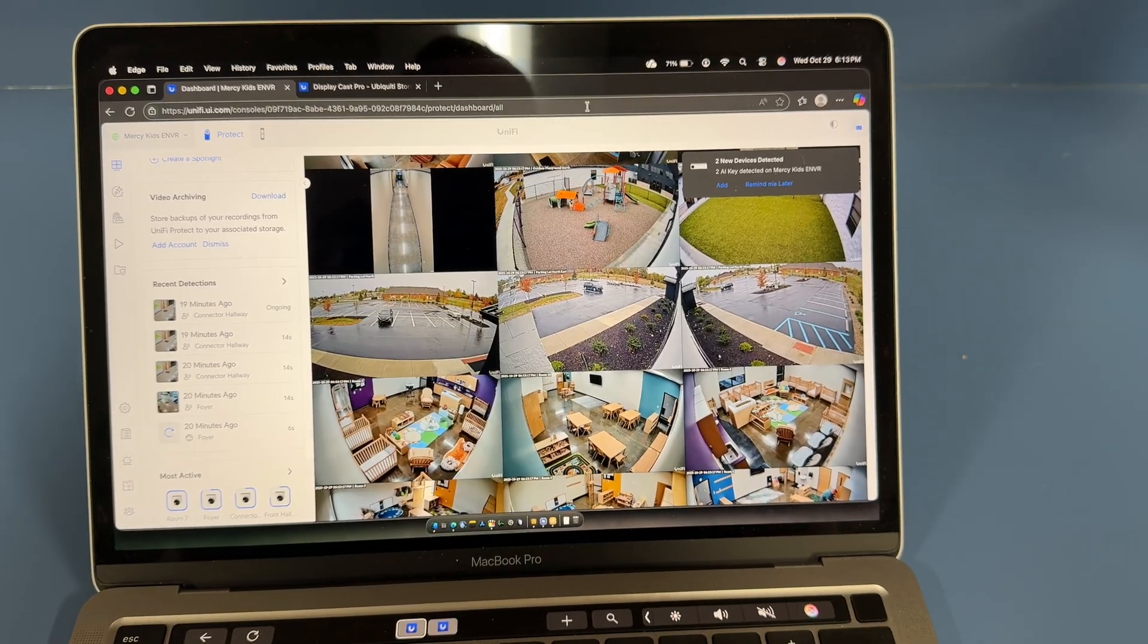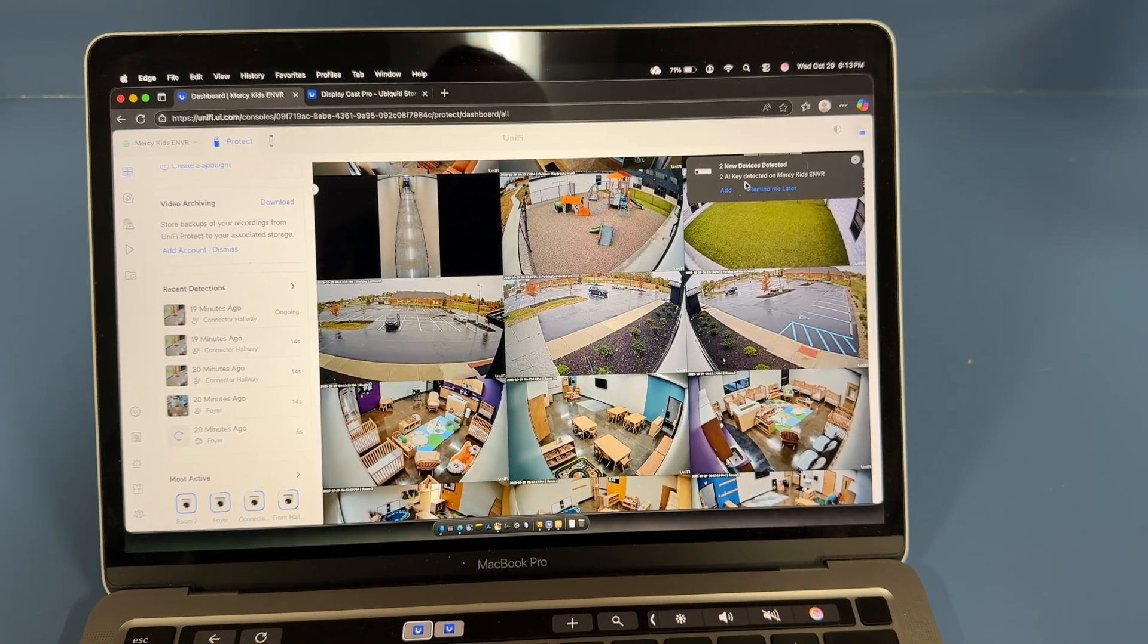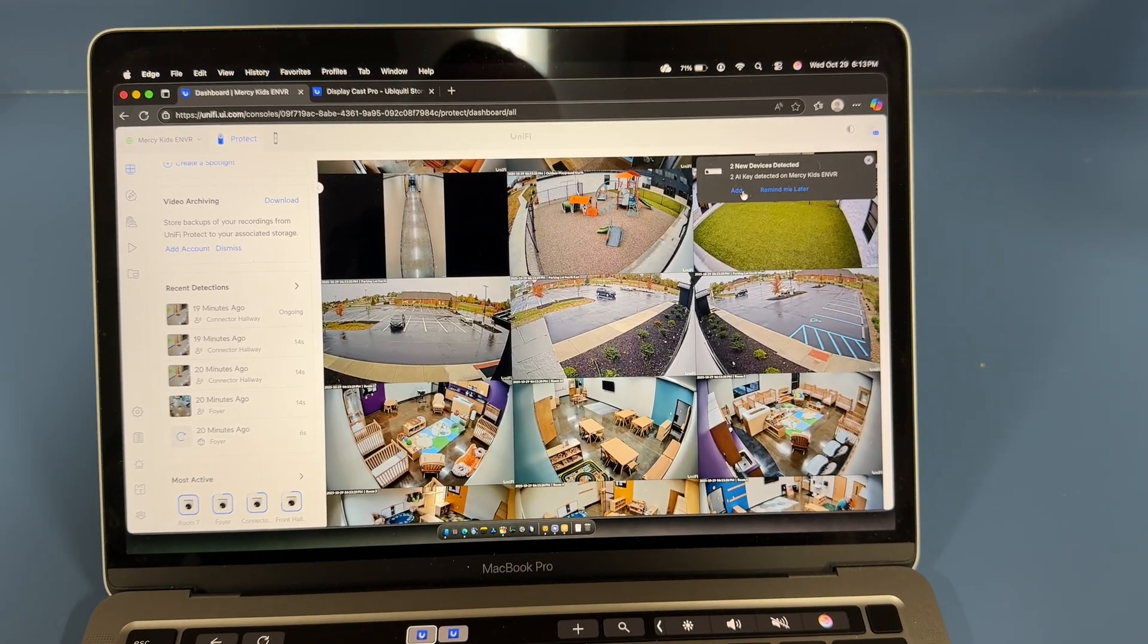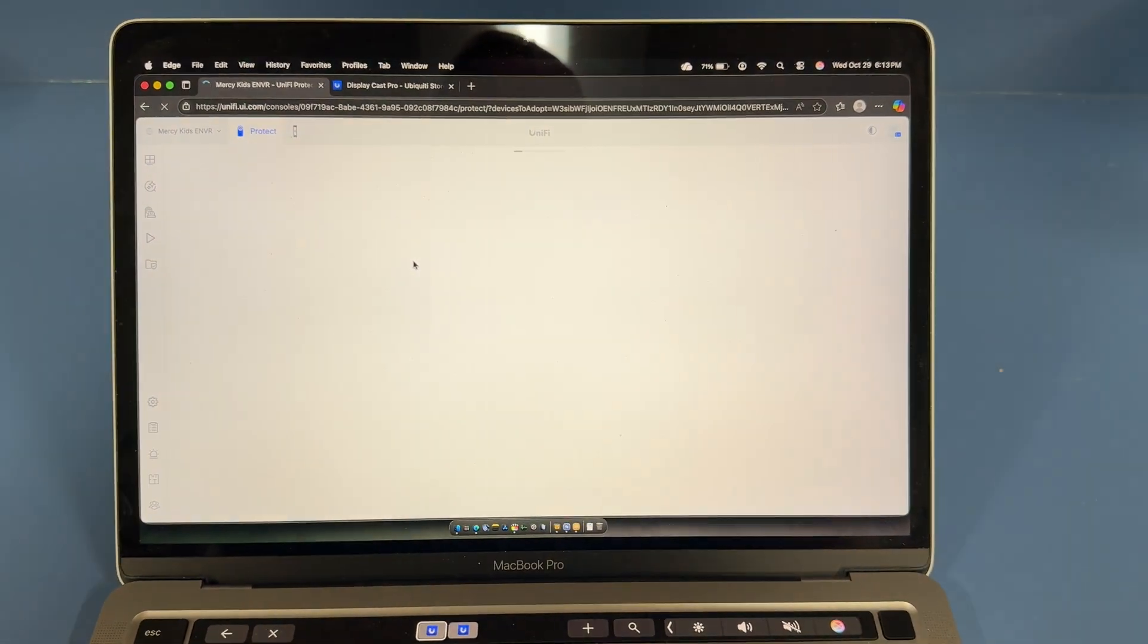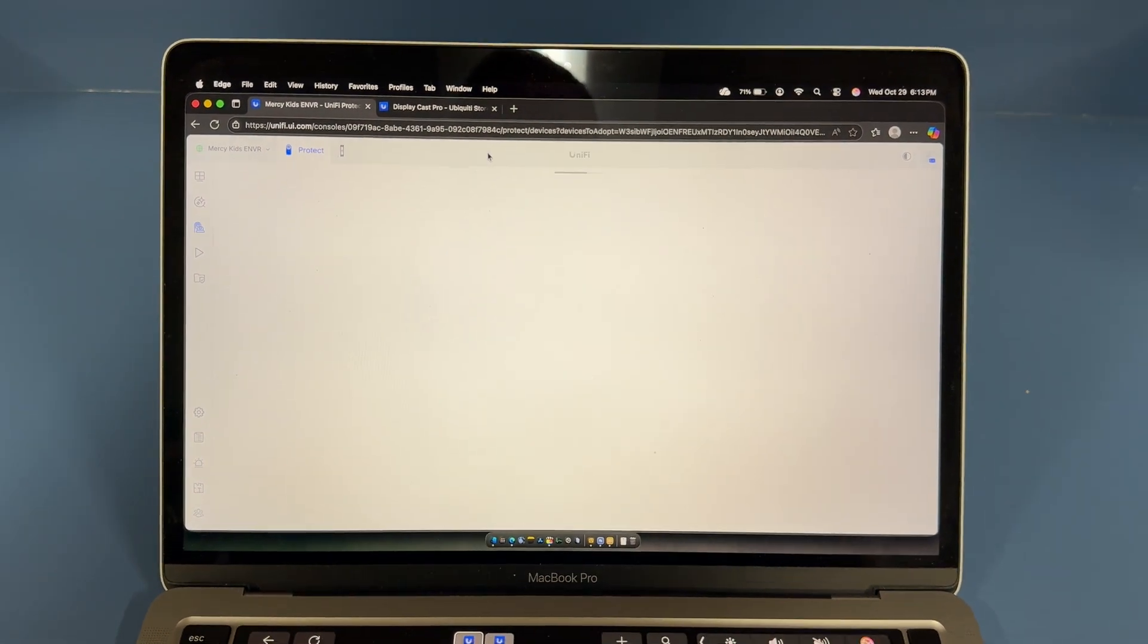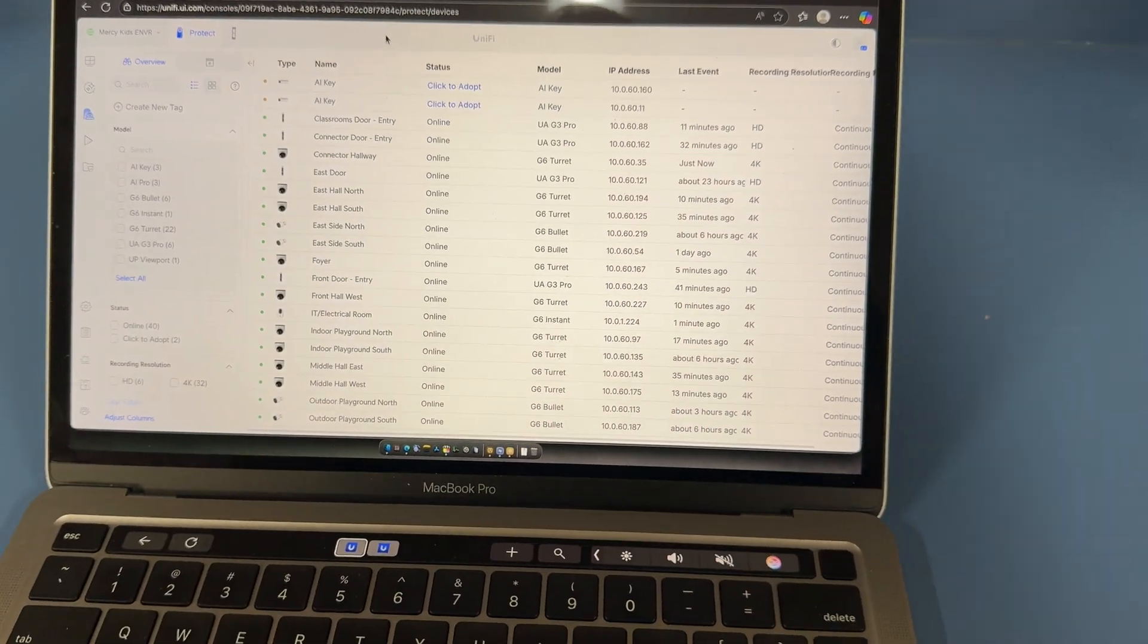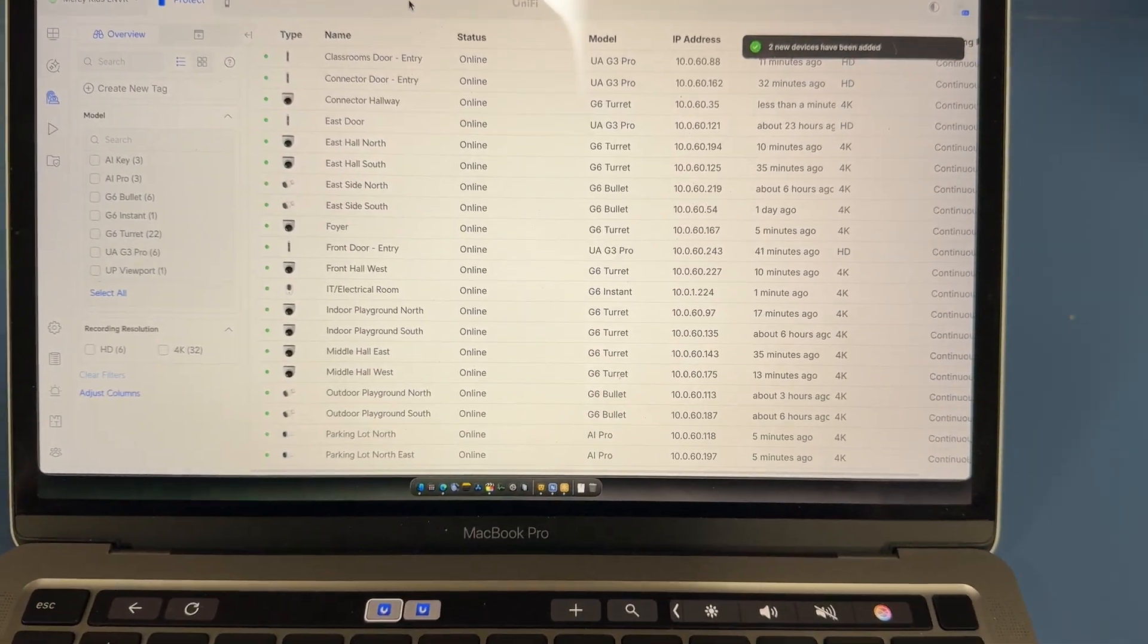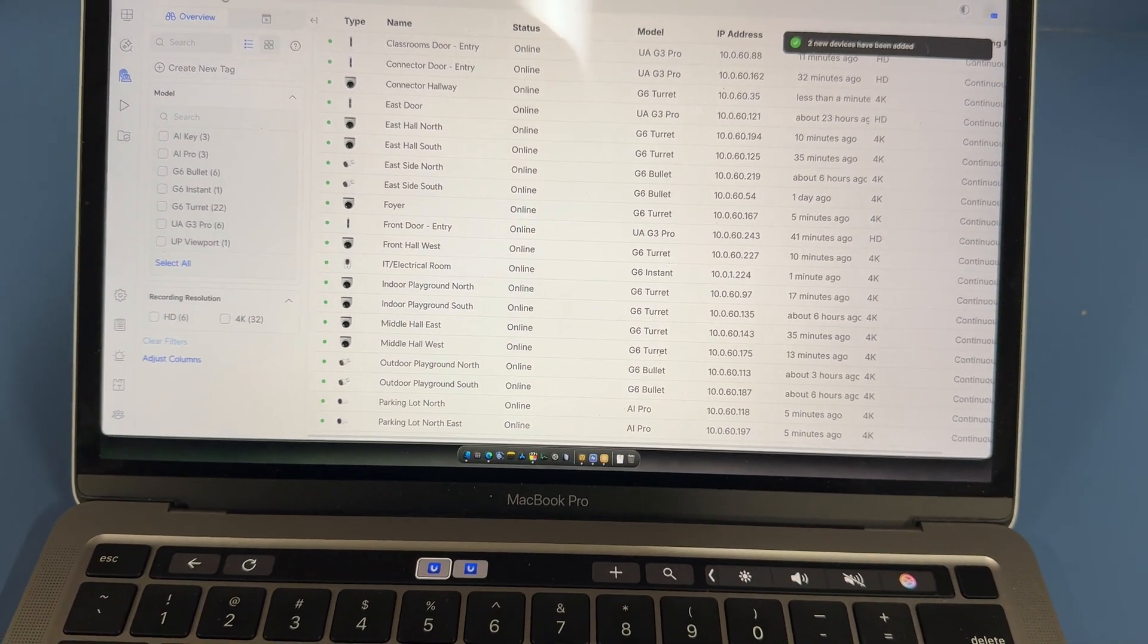Here on the computer, we can see two AI keys detected. So I'm going to hit add. And it's added those two.